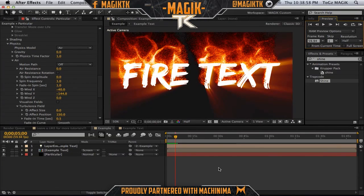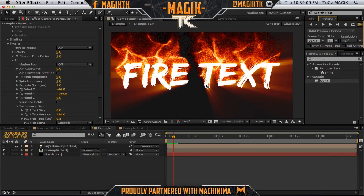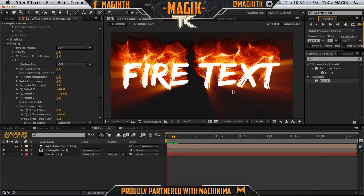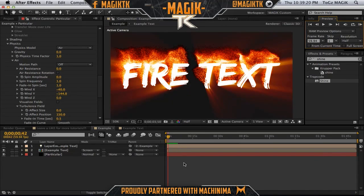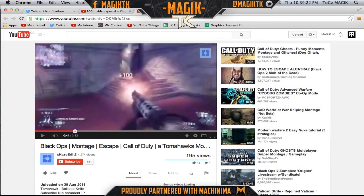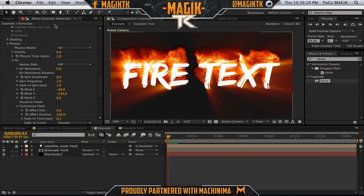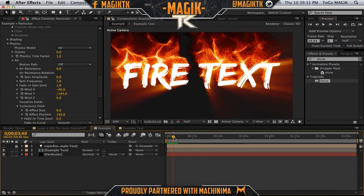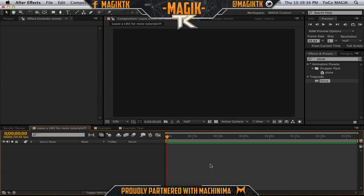What's up guys, Magic TK here and you guys are watching a pretty awesome tutorial. As you can see in the background we got this fire text — it's pretty sweet. You got this cool text fire animation, got some shine, looks really really nice, really professional. We're just going to be creating some fire text looking really really sweet.